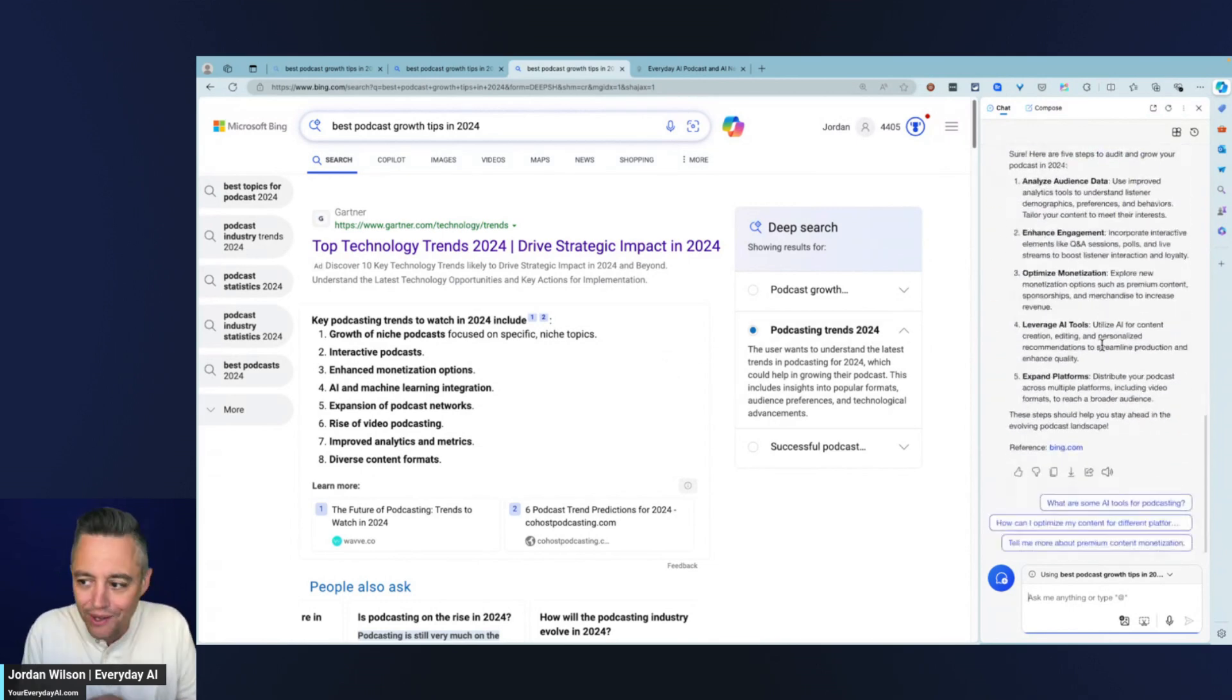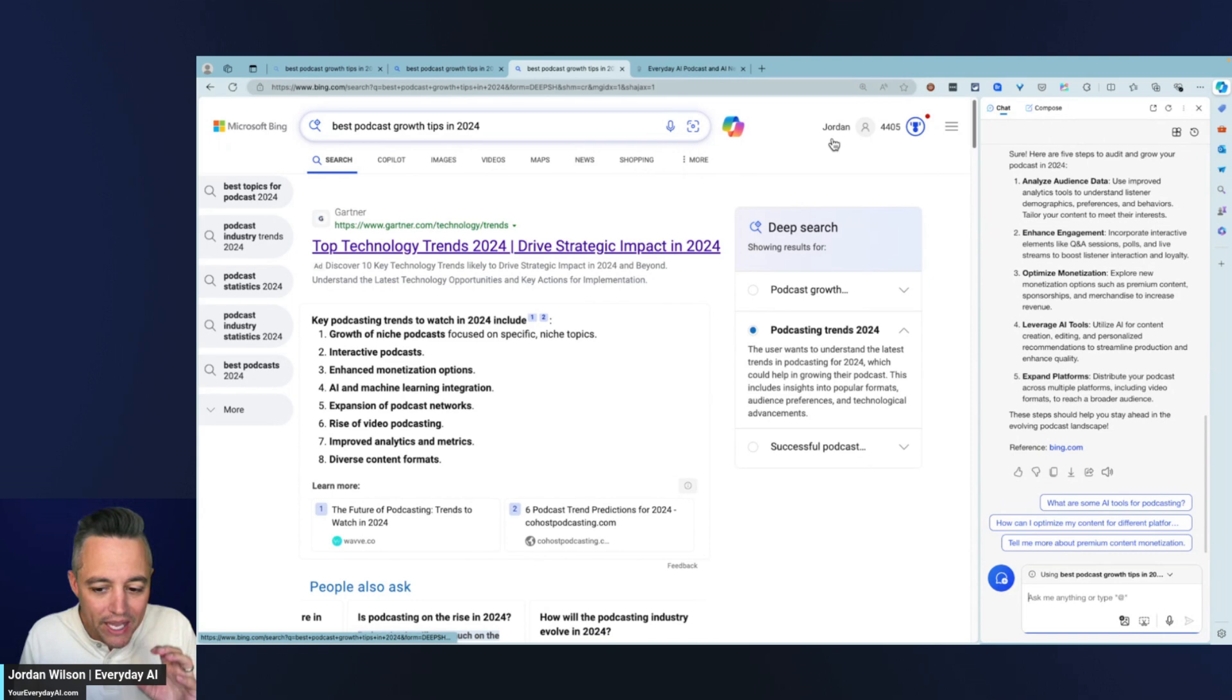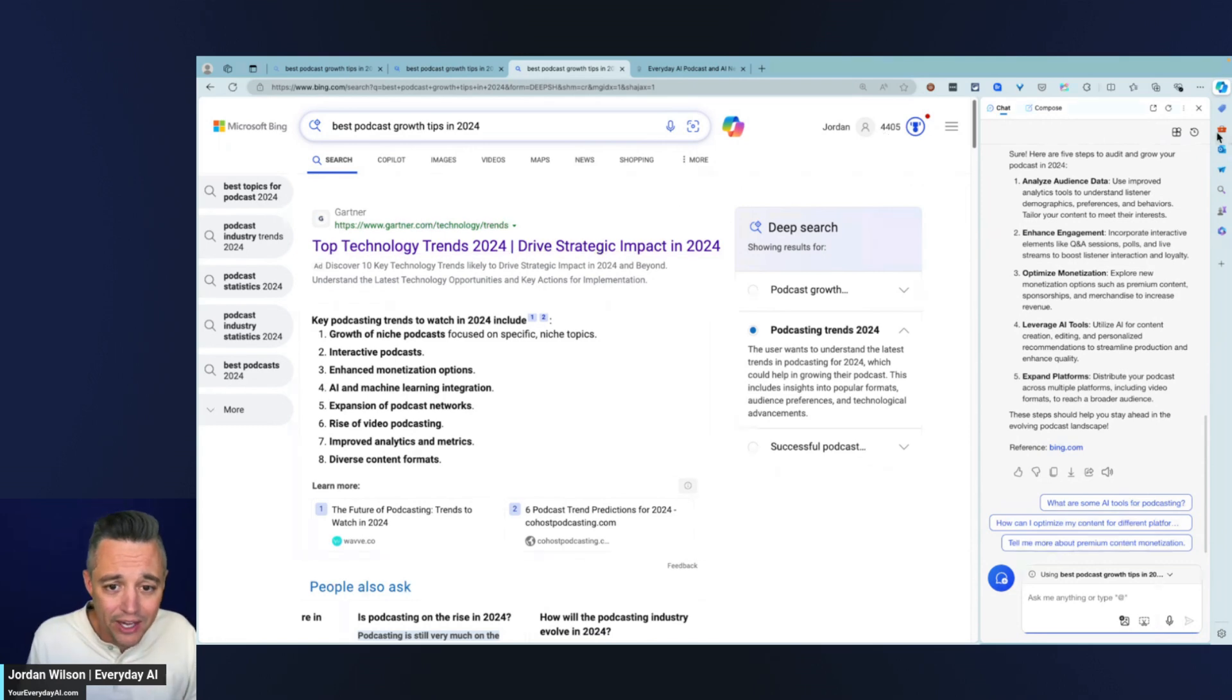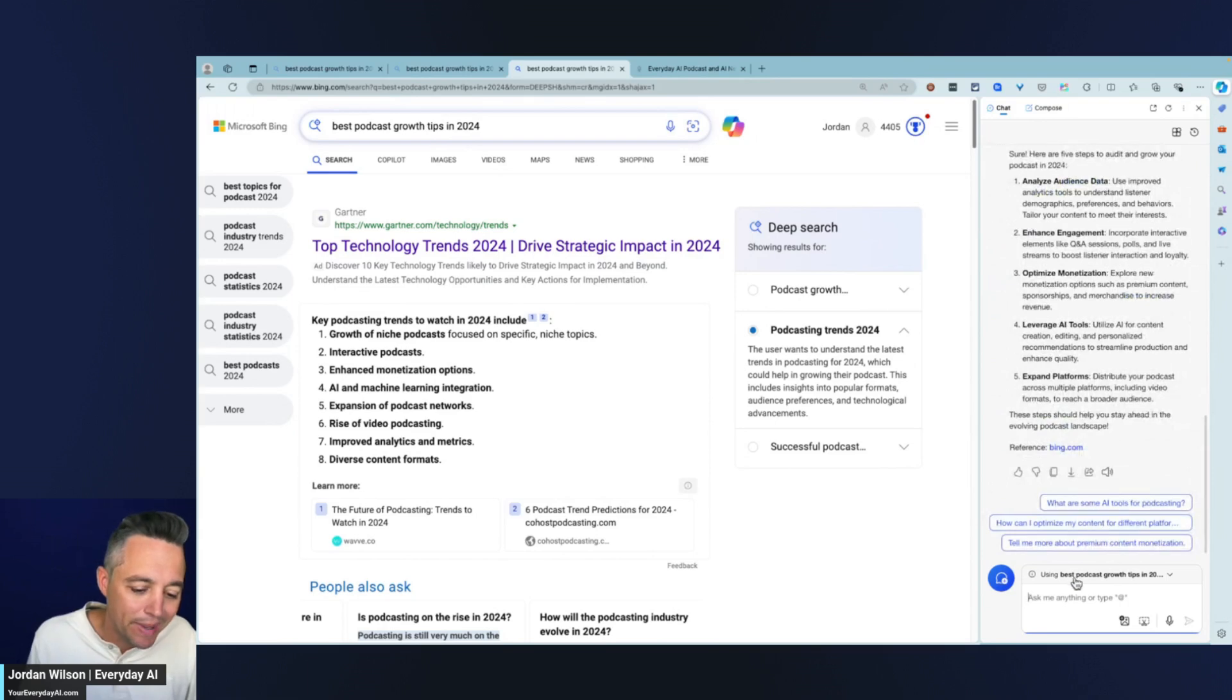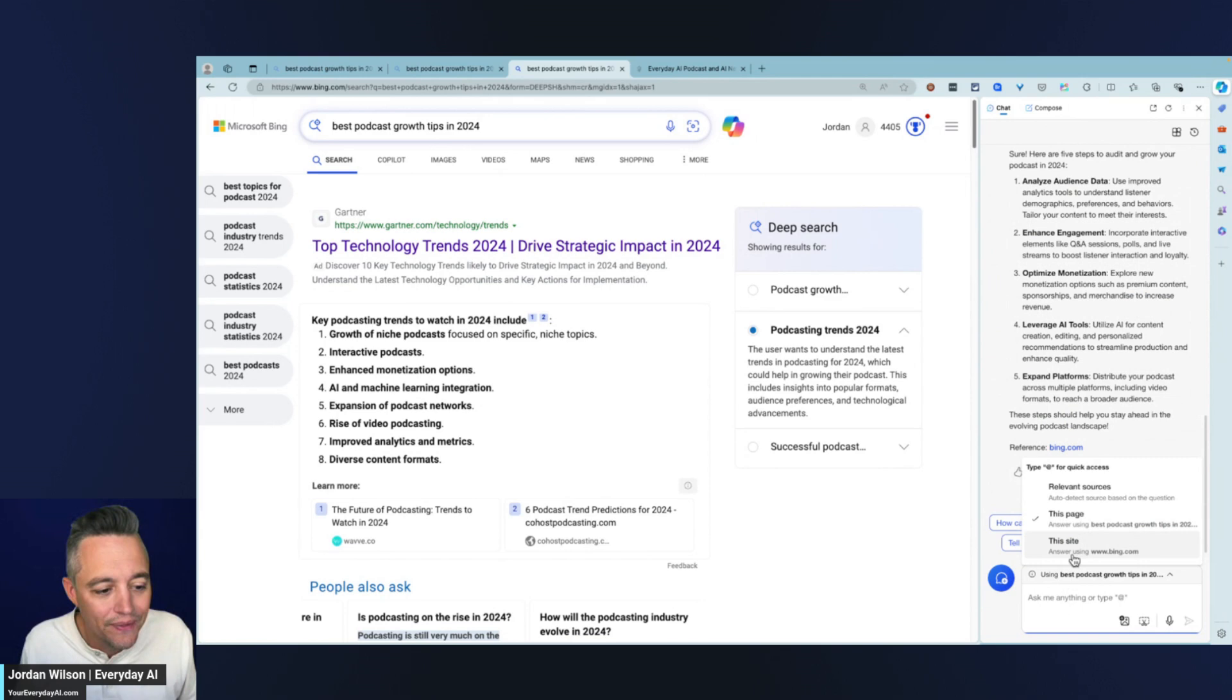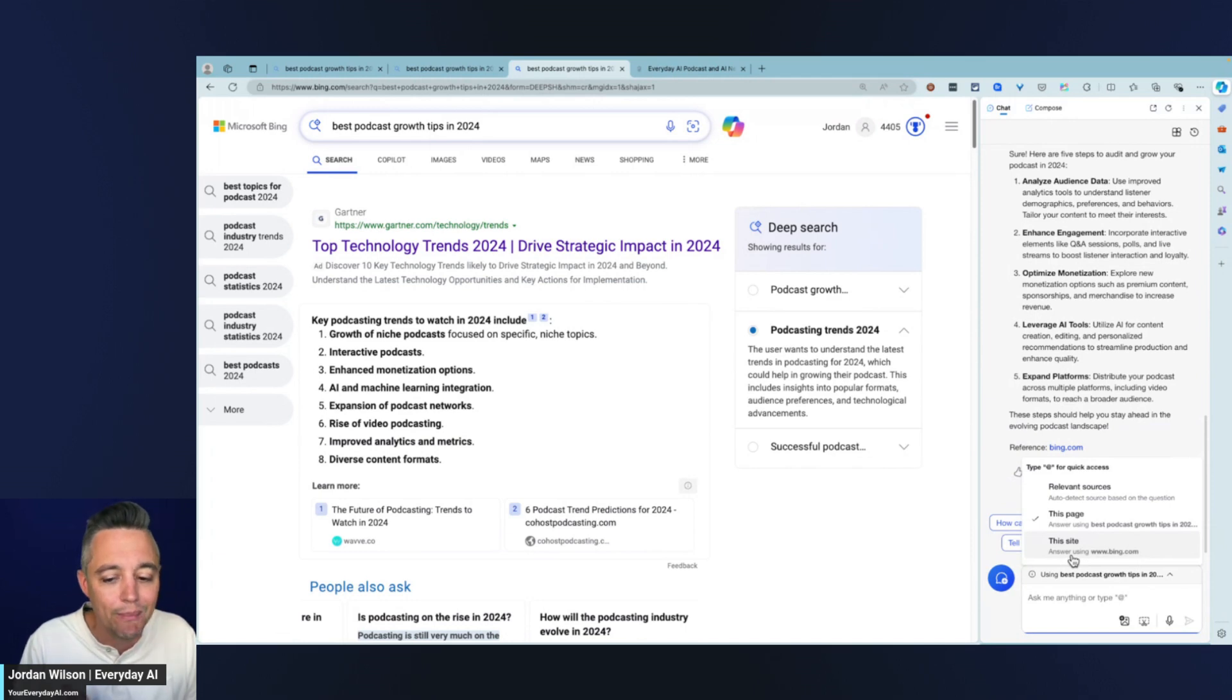When I kind of combine the deep search functionality of Bing as well as this co-pilot sidebar, this is a huge time saver. To recap, all you have to do is make sure – you might not see this, the deep search at the top. You might have to zoom out or resize your browser. That's number one. And then number two, in the upper right-hand corner, clicking the co-pilot banner and then using the page from the drop-down menu here, using the page that you are currently on. That's a very quick and easy way that I think you can save a ton of time and get a lot more out of your research.